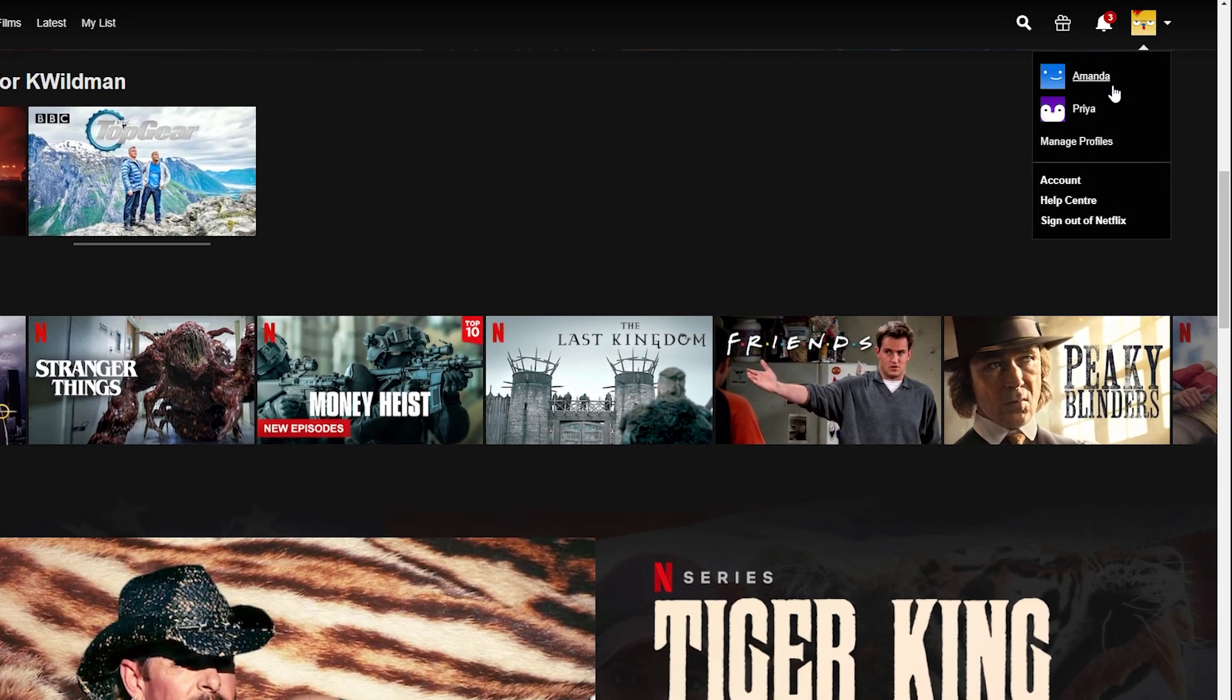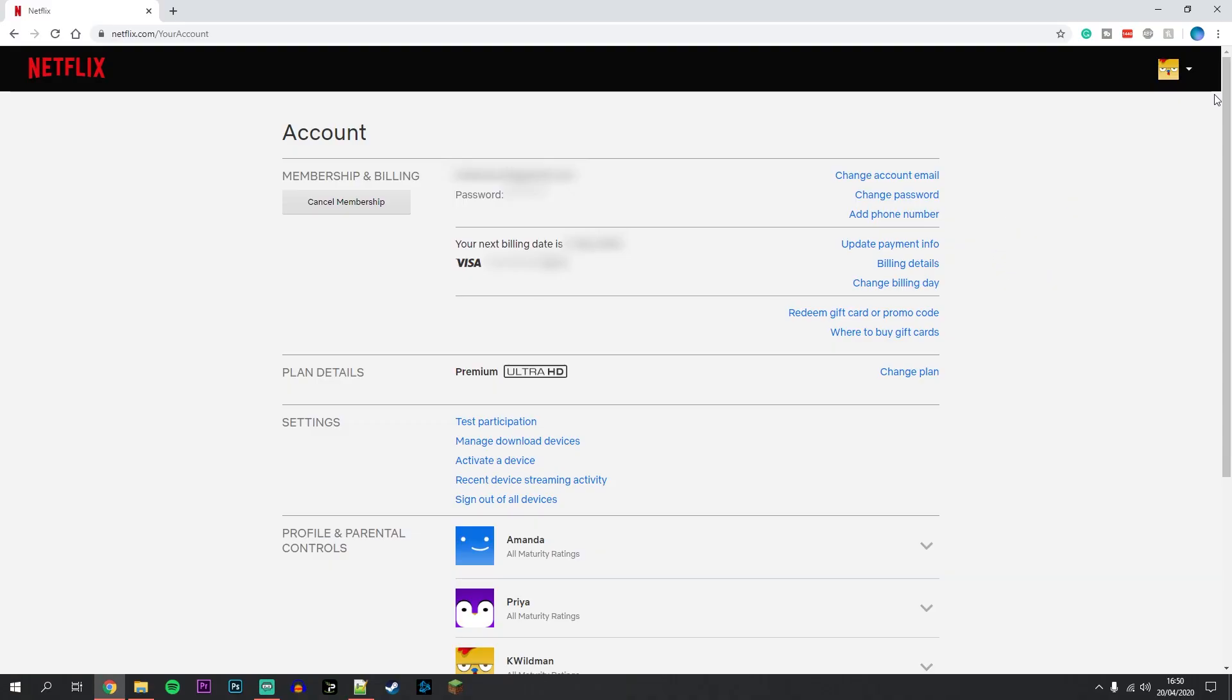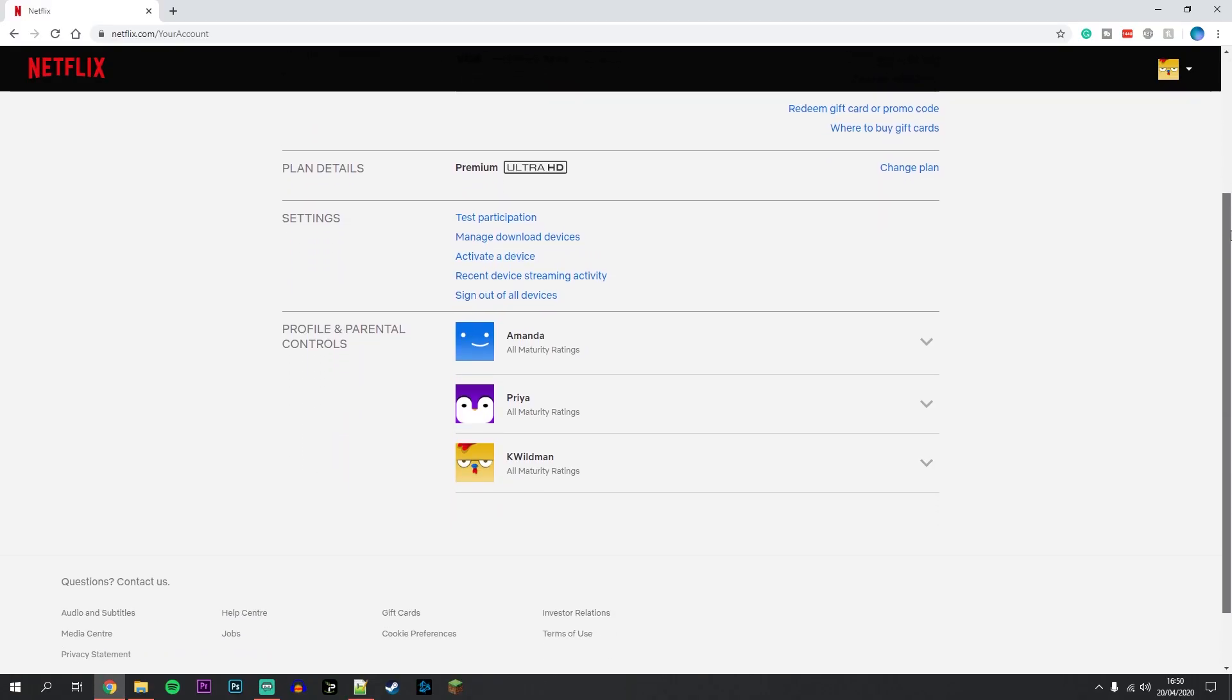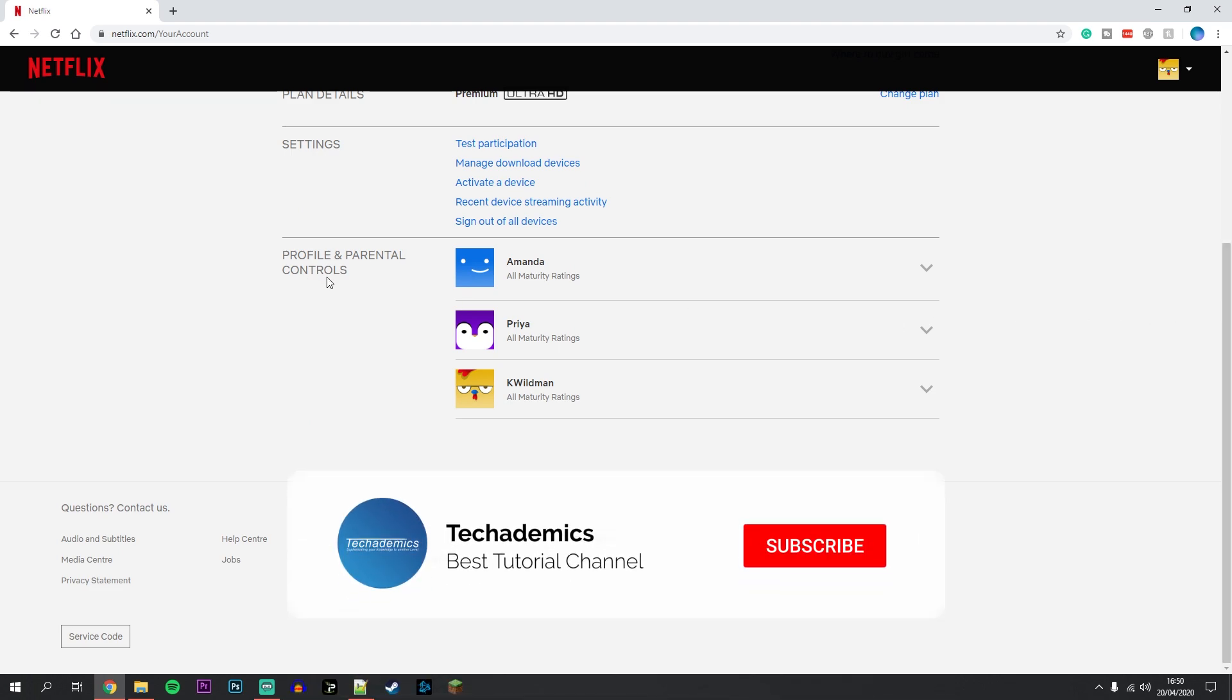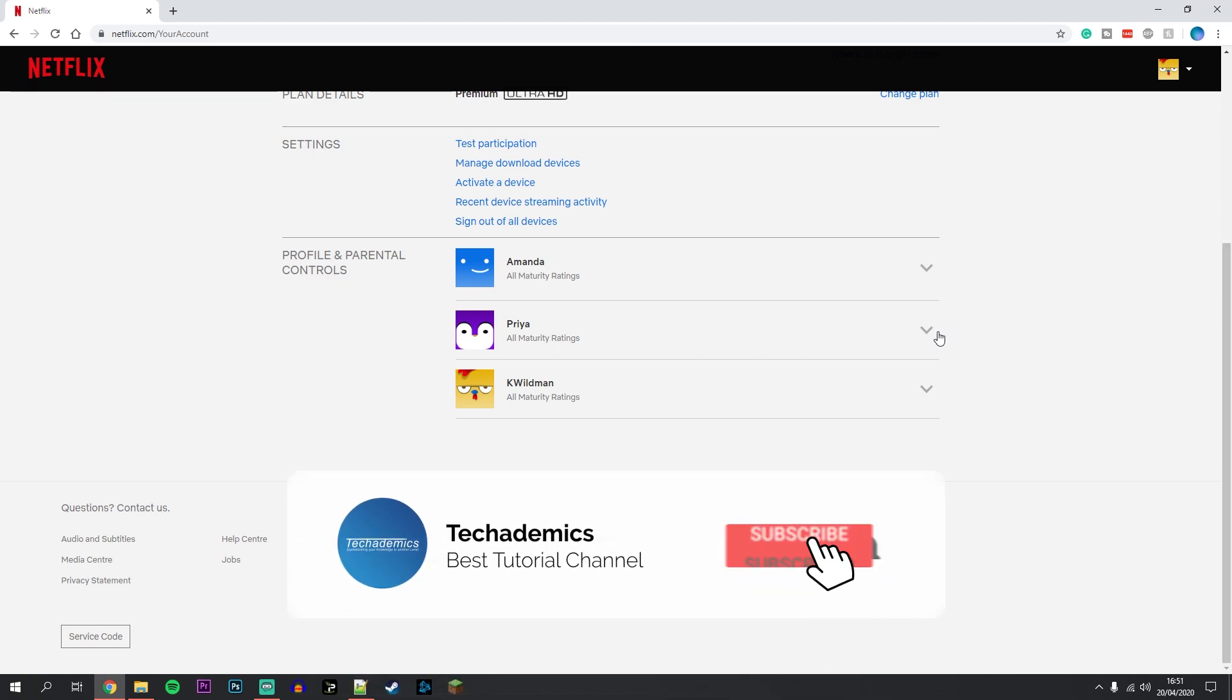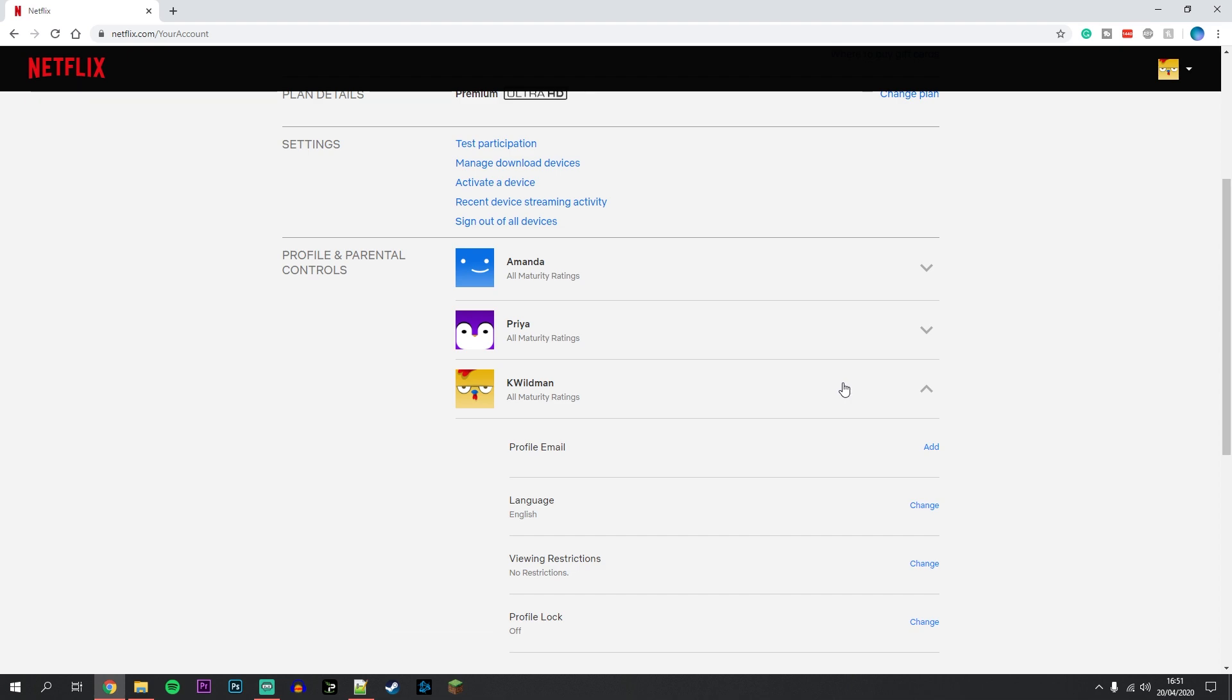over your icon in the top right and click on Account. Once you're on the account section, scroll all the way down to where it says Profile and Parental Controls, and click on the dropdown box next to the profile that you want to change.